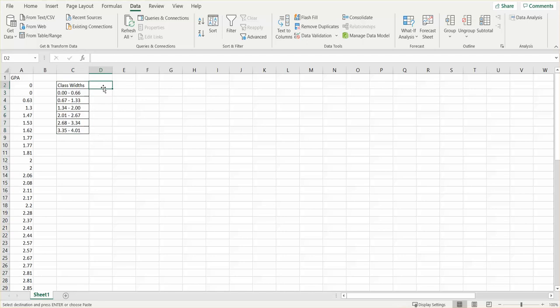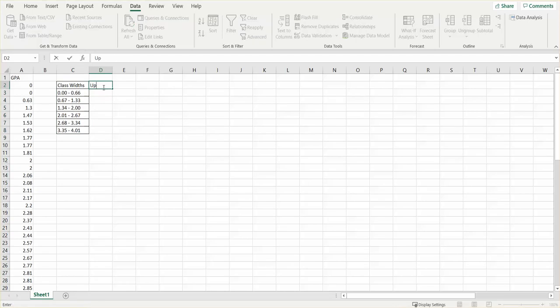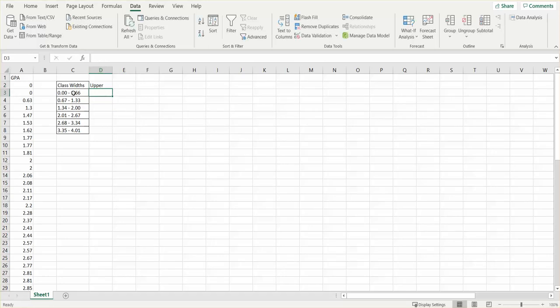The next column is going to be upper—it's actually an upper bin is what they call it. I'm just going to call it upper, and that's going to be the largest value that you see for each of your separate classes.